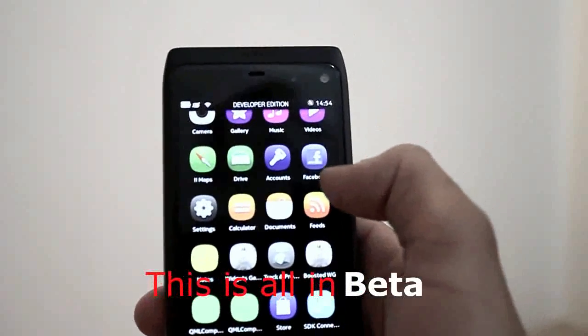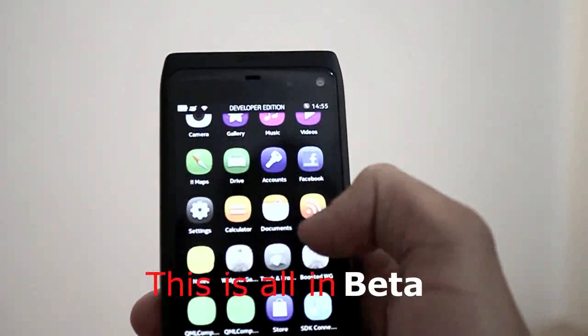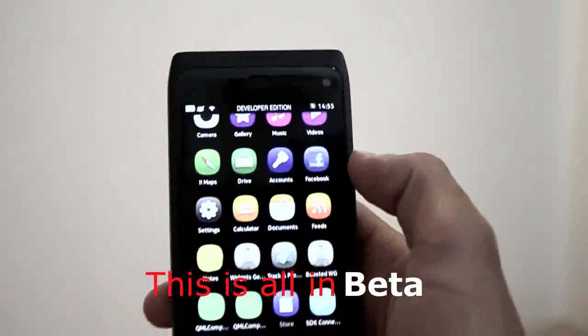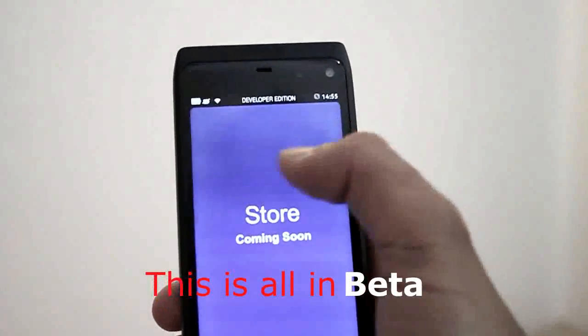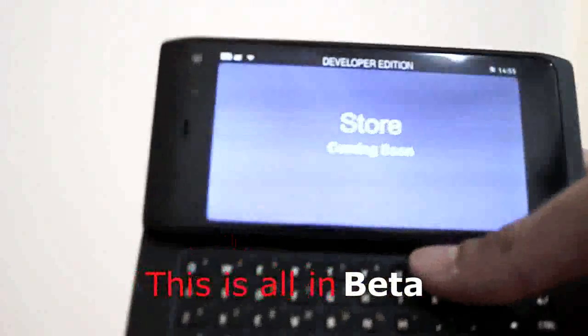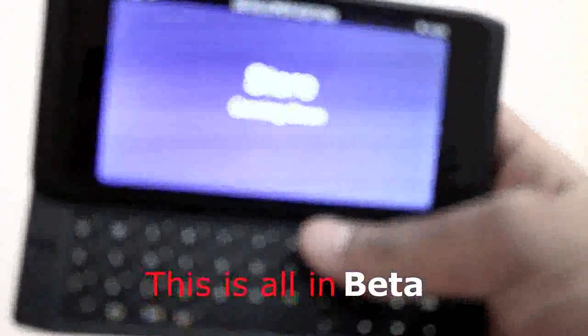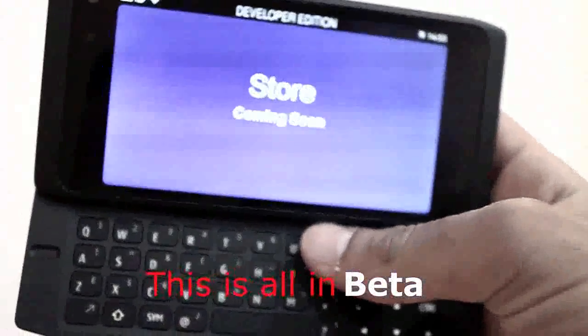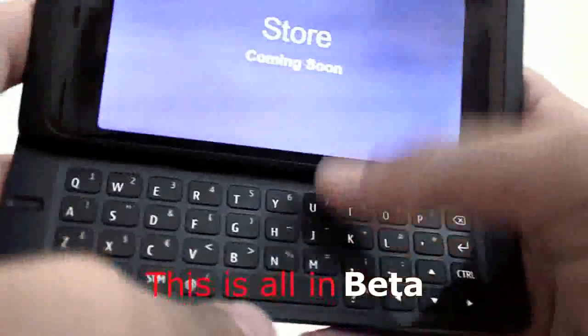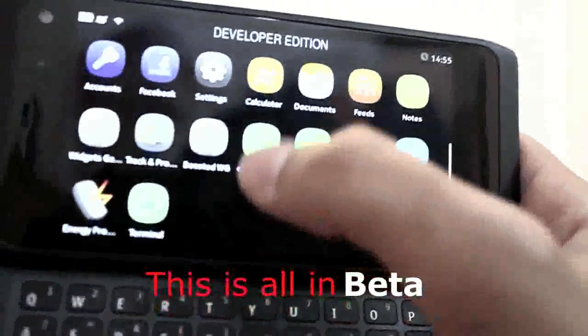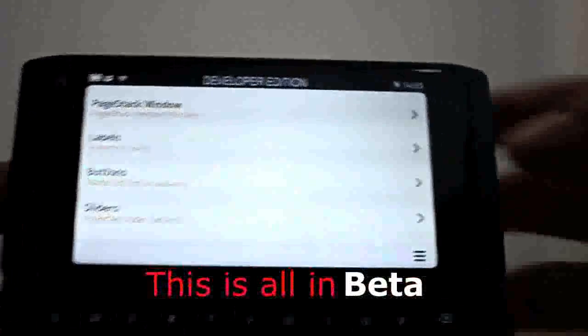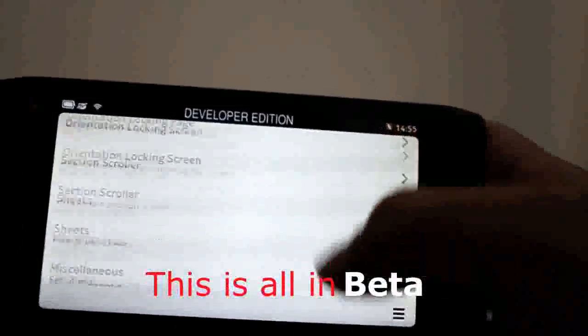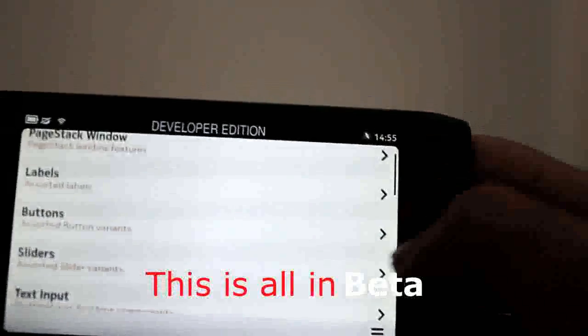This is accounts where you can add Nokia accounts, emails, Facebook. This is the calculator, documents, feeds, notes, widgets, tracks. This is the Ovi Store, it's still not available. Here we have some test programs, I think these are all just for developer purposes, not to be available in the real phone.